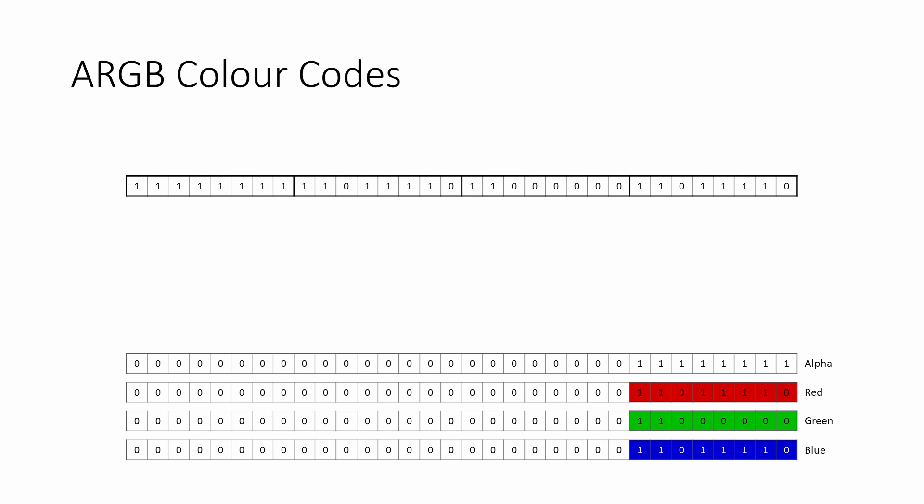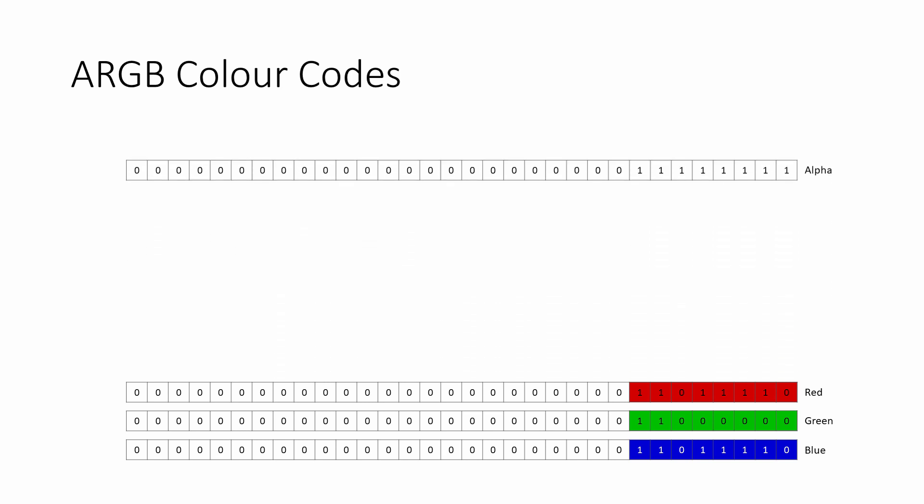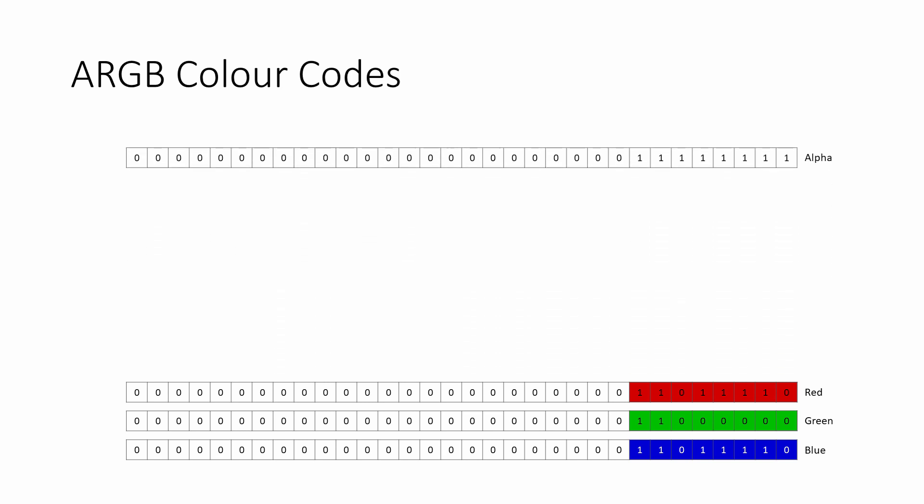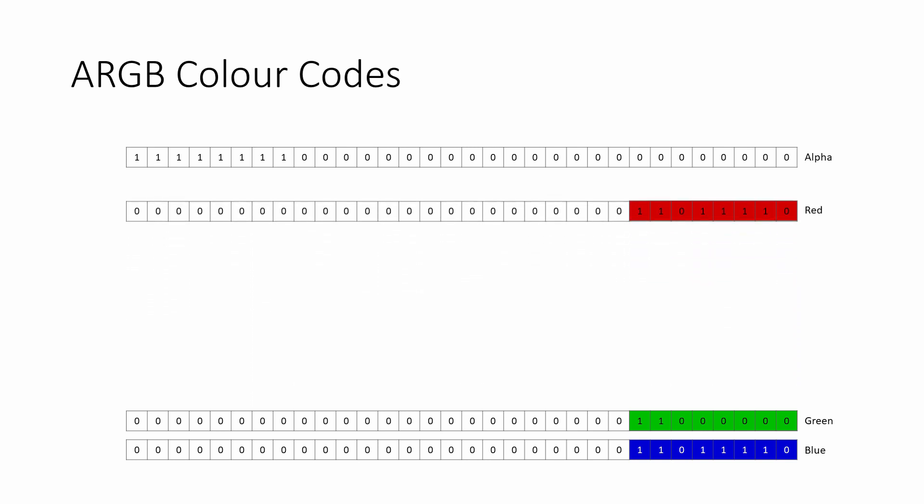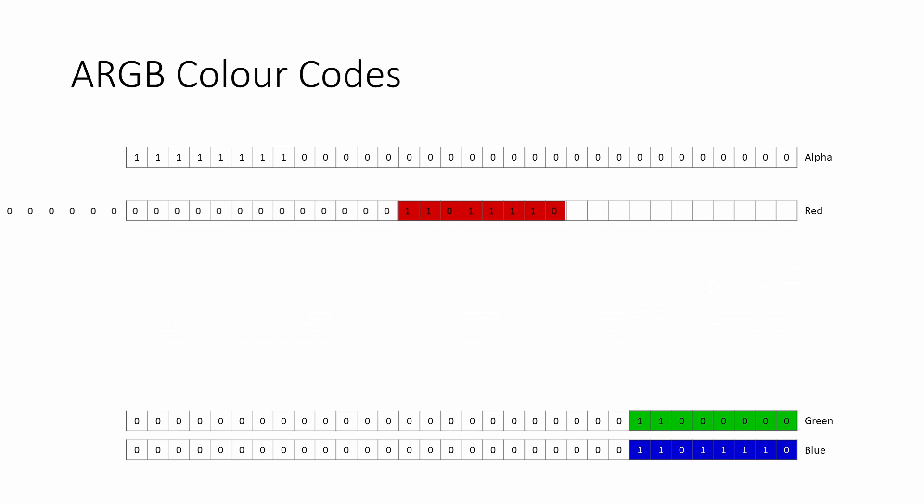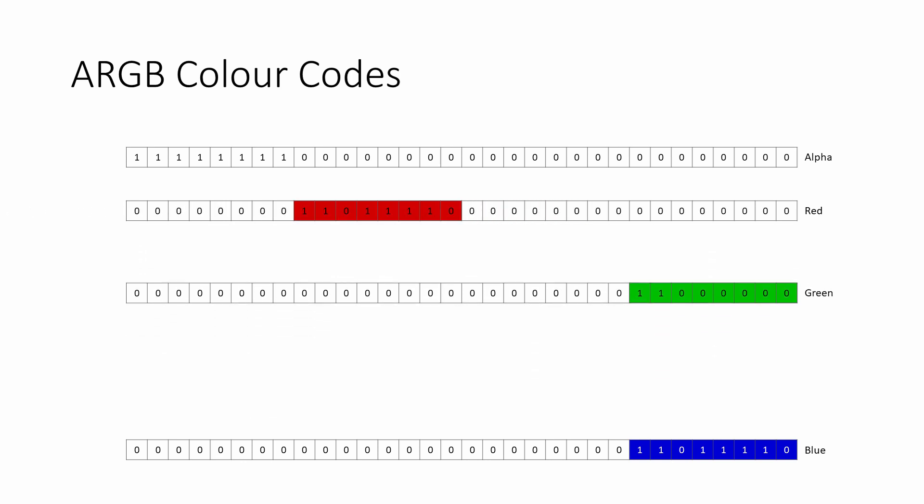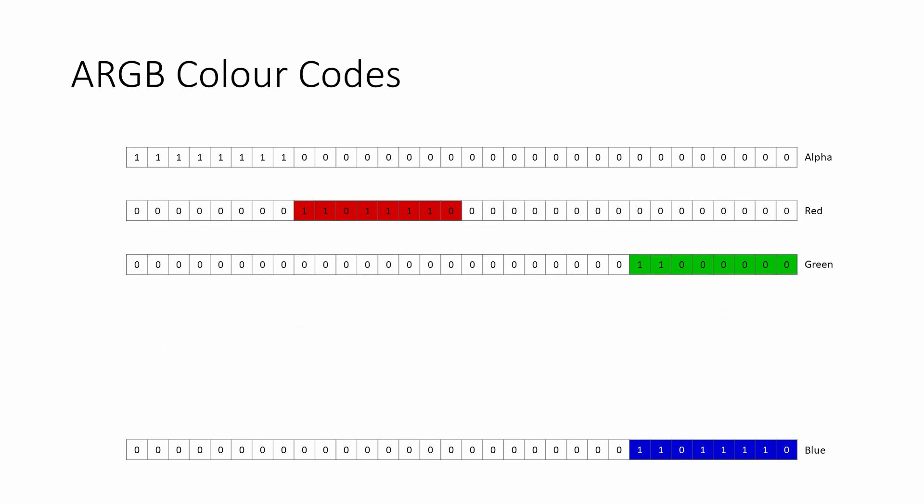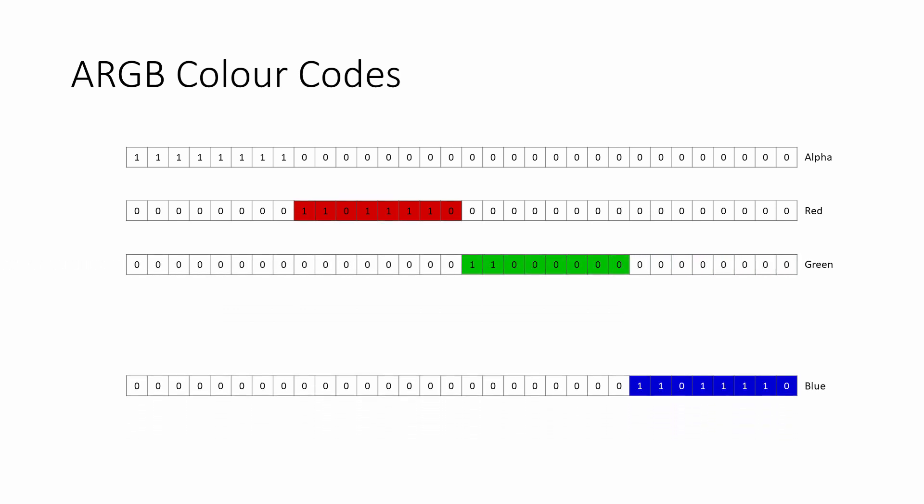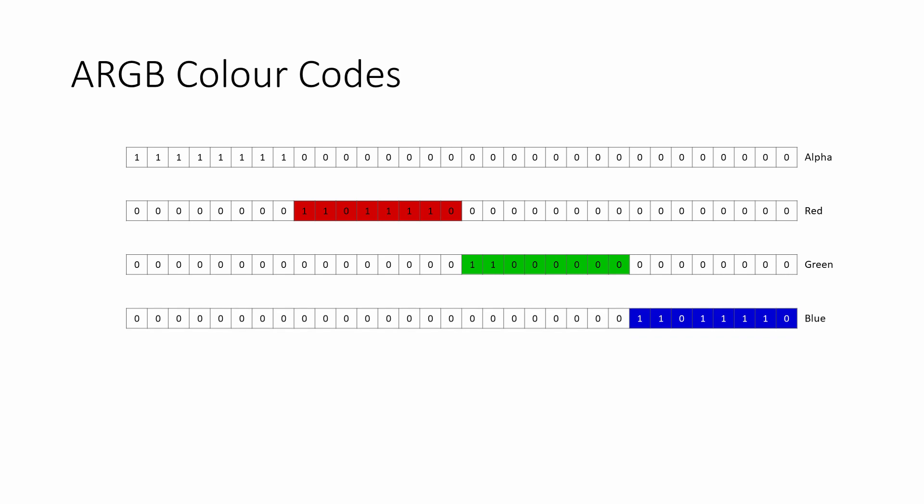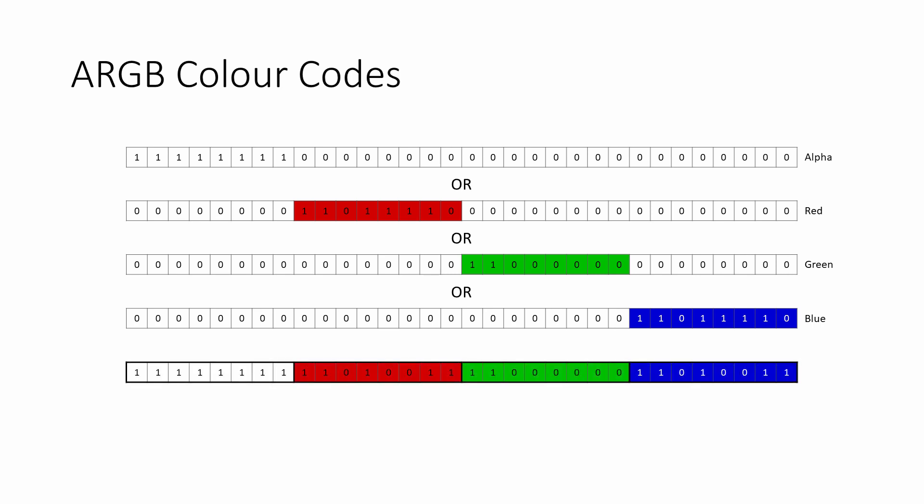So what if we have four separate channels, and we want to package them up again? This can be done using a combination of left shifts and OR operations. The alpha byte is shifted 24 places to the left. The red byte is shifted 16 places to the left. And the green byte is shifted 8 places to the left. Blue doesn't need shifting at all. With each byte in the correct place, these four values can now be combined together with OR operations. Which means we're back to the original 32-bit colour code.